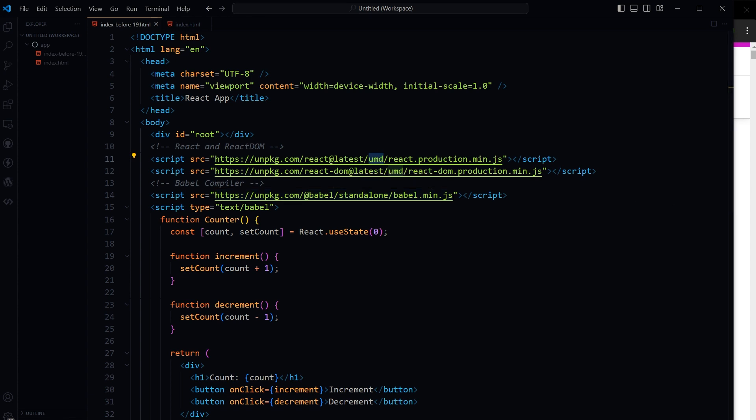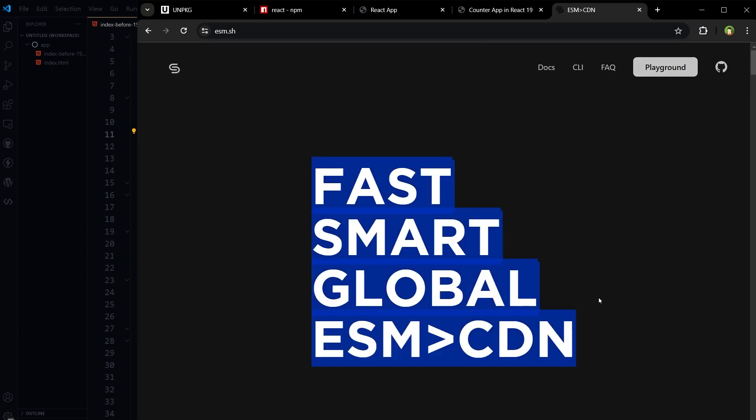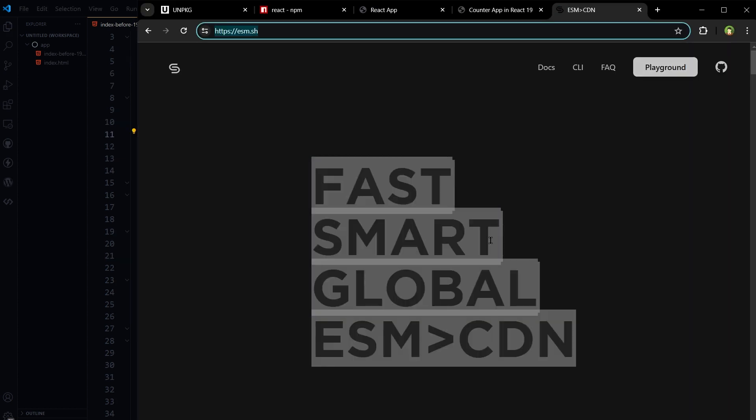Changing React version to 19, this setup won't work. With React 19, it's recommended to use ESM-based CDN such as esm.sh. This is esm.sh: fast, smart global ESM CDN.